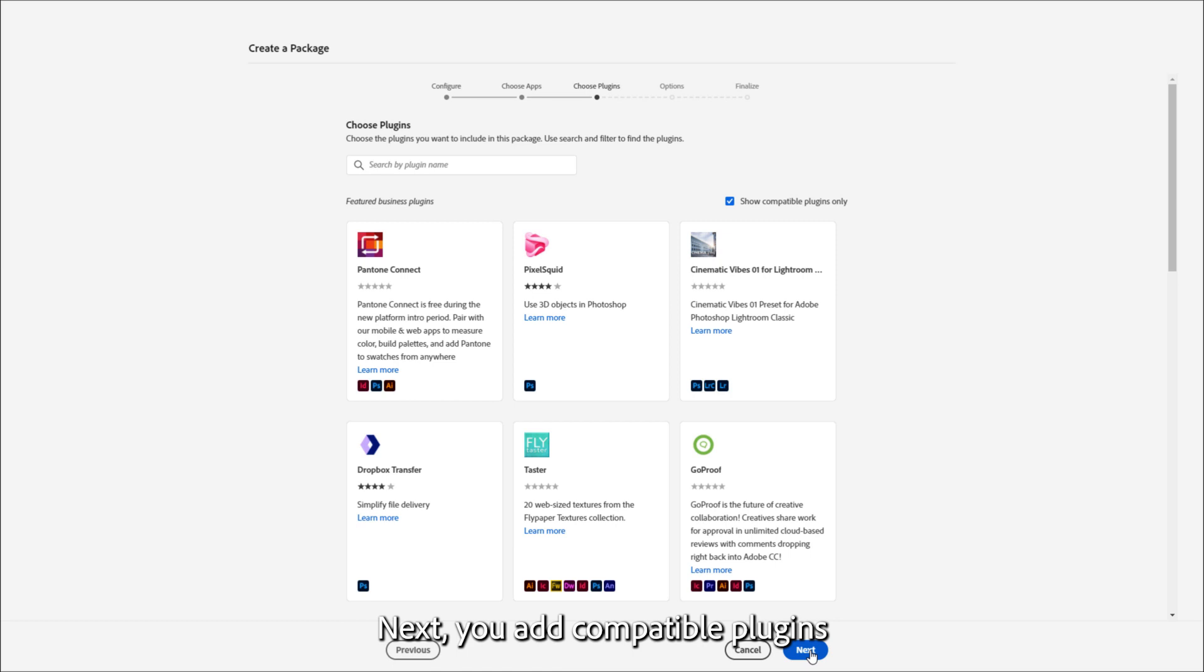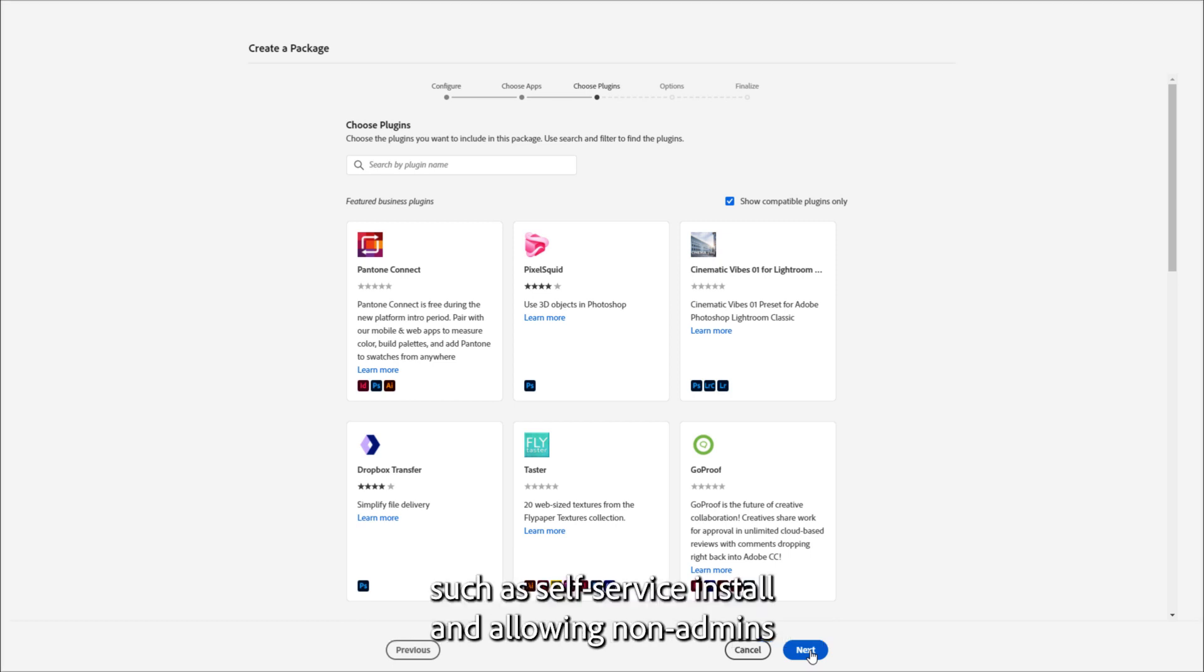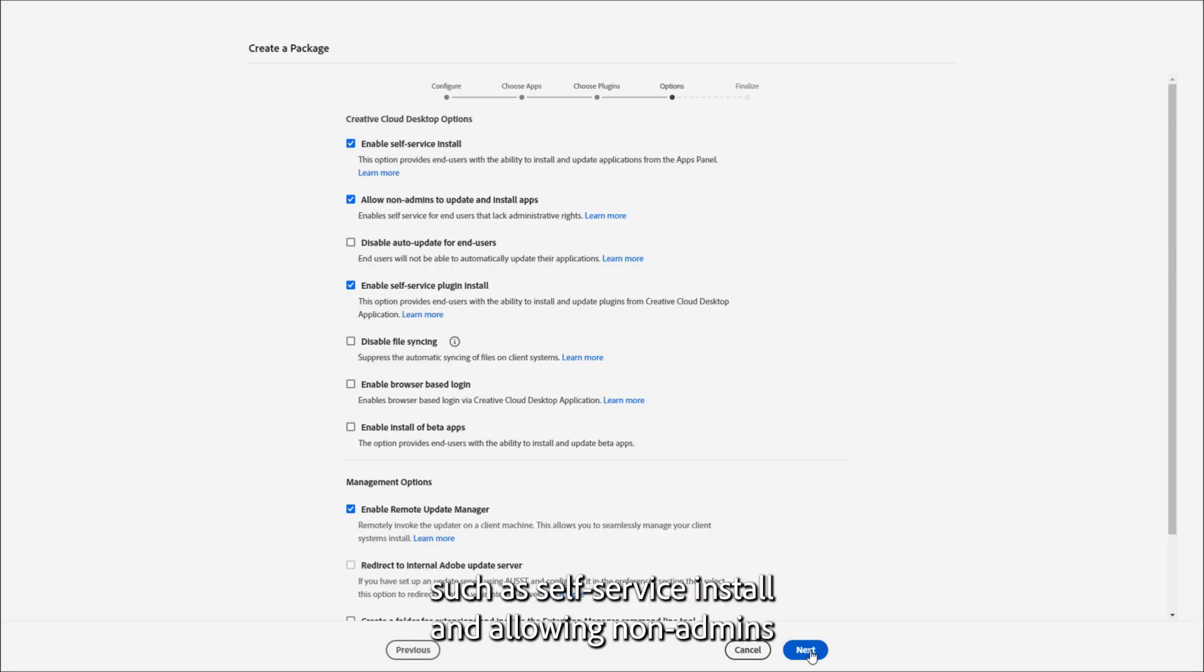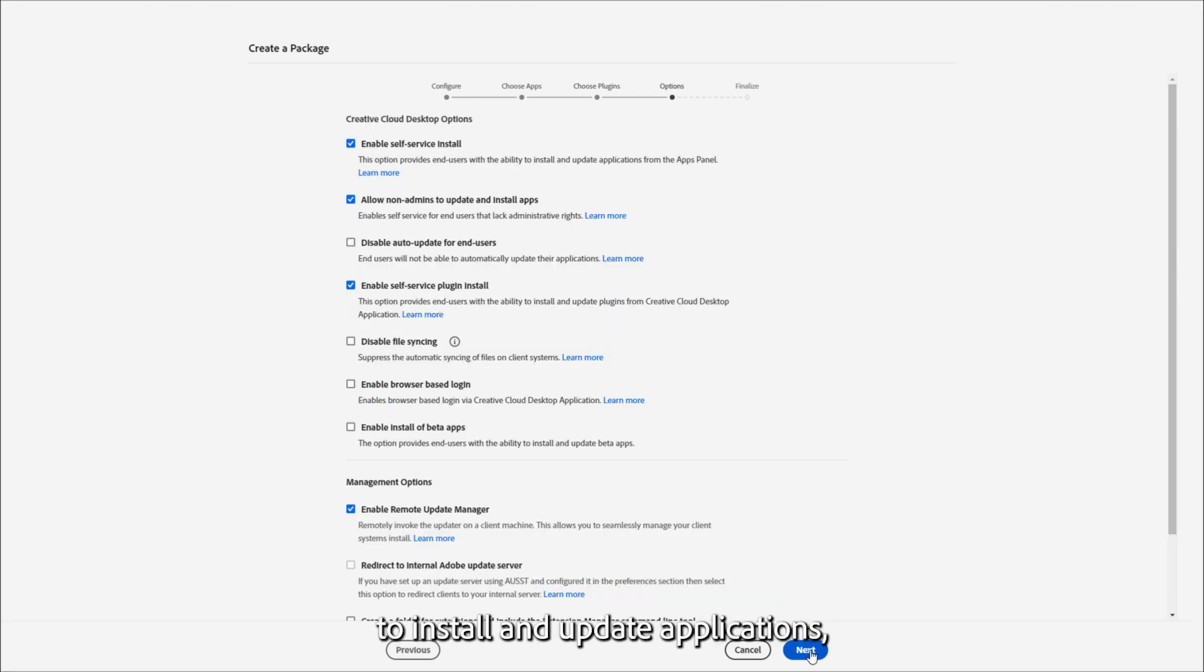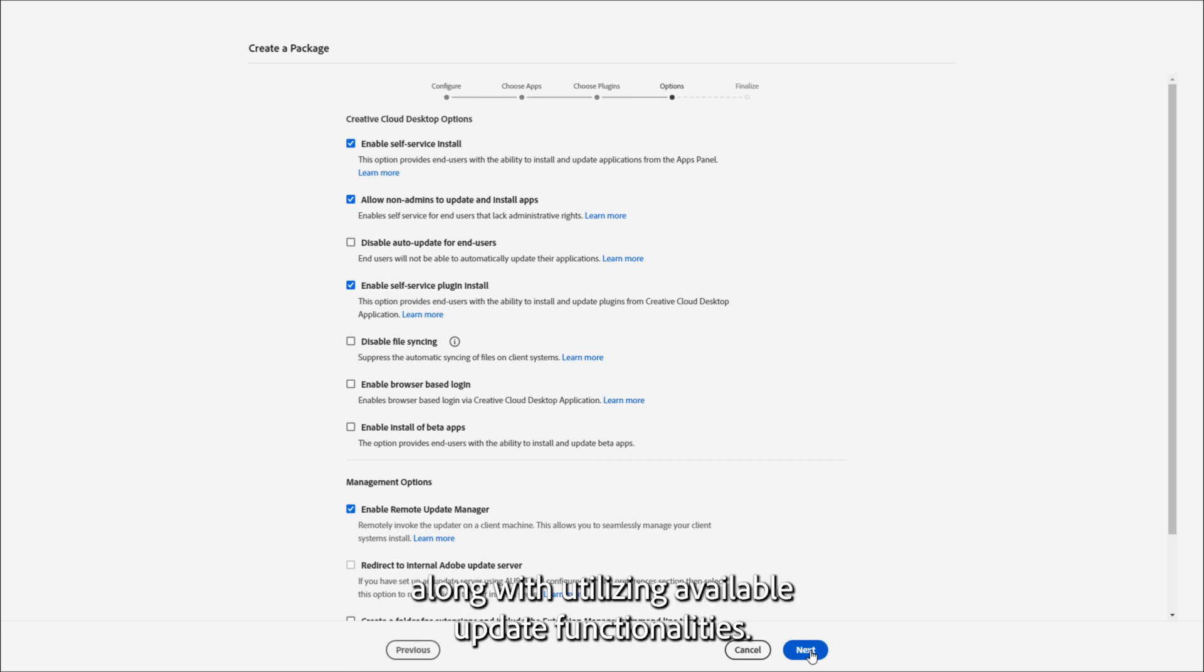Next, you add compatible plugins and enable management options, such as self-service install and allowing non-admins to install and update applications, along with utilizing available update functionalities.